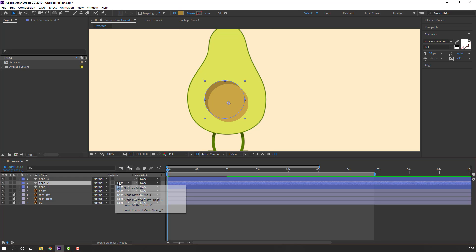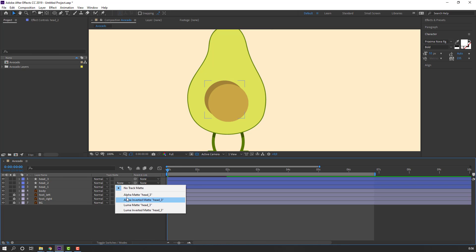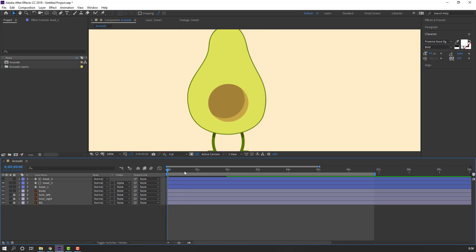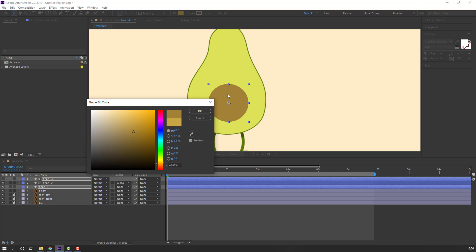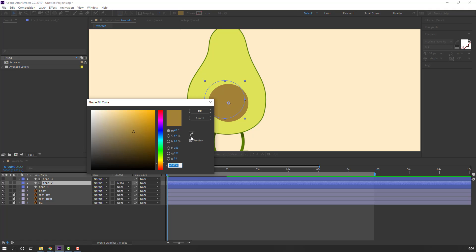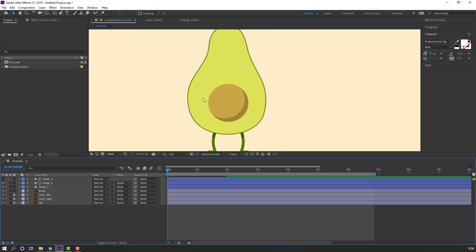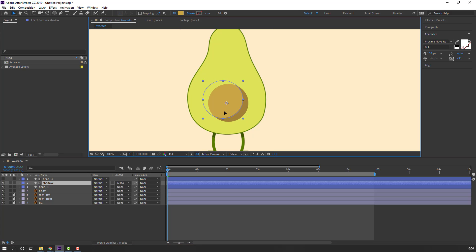Select 'head one', Ctrl+D to duplicate again, select the shadow duplicate, move it to center, and change None to Alpha Matte. If you don't see it, click Toggle Switches and change None to Alpha Matte. We have a problem with colors — select head one and head three, go to Fill and change color to shadow. Select the shadow, go to Fill, change color to brown. Change the name to 'shadow'.